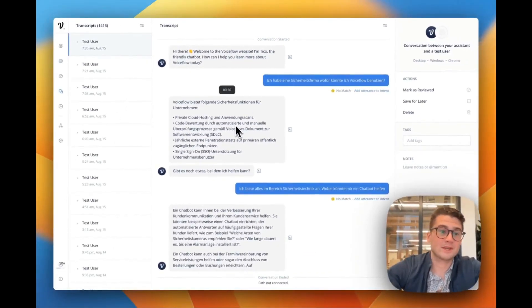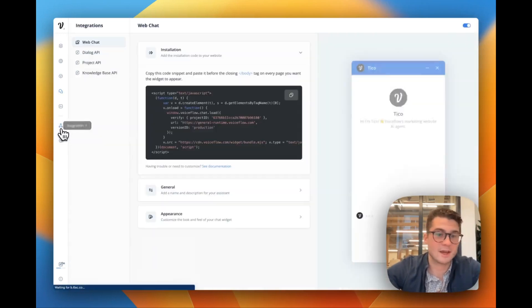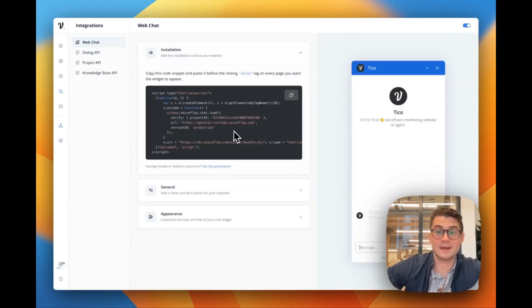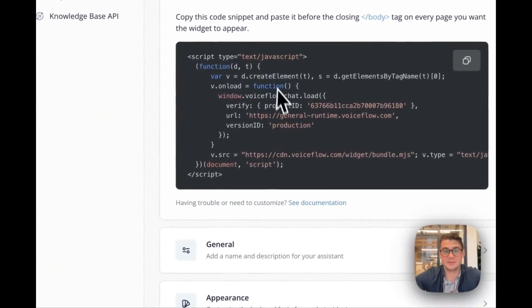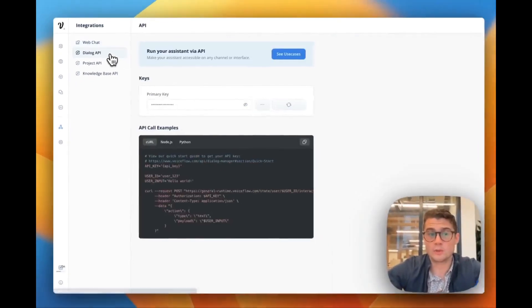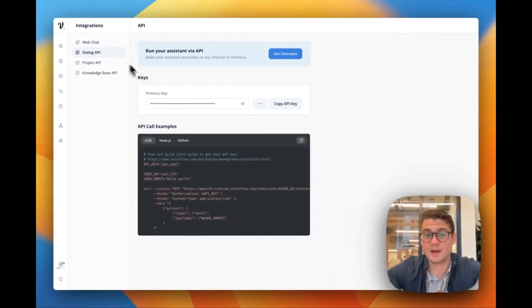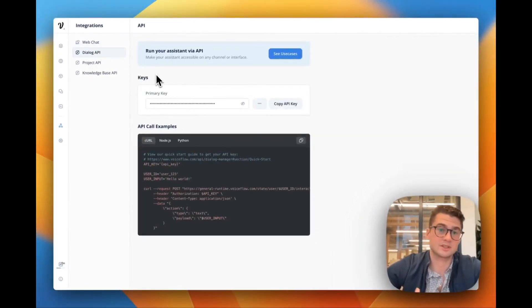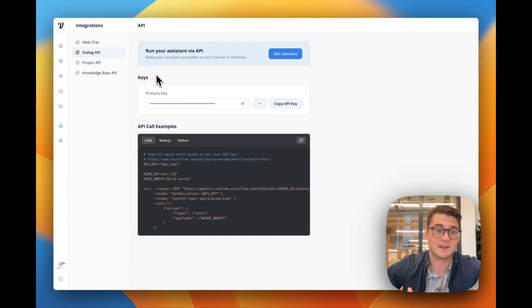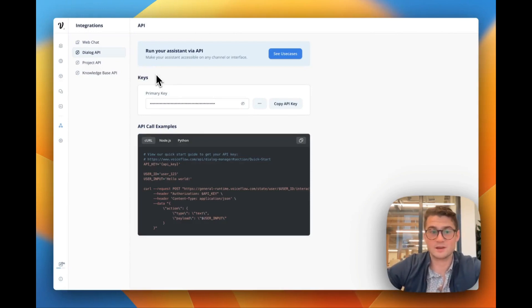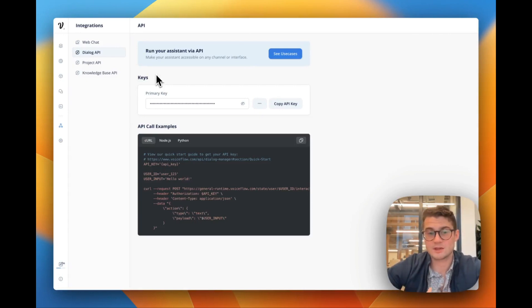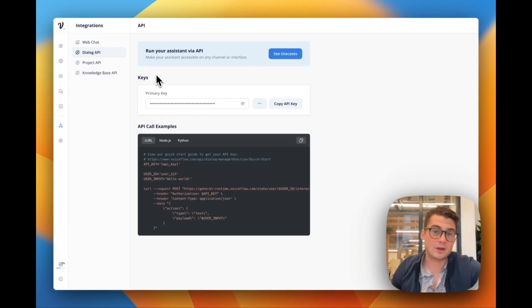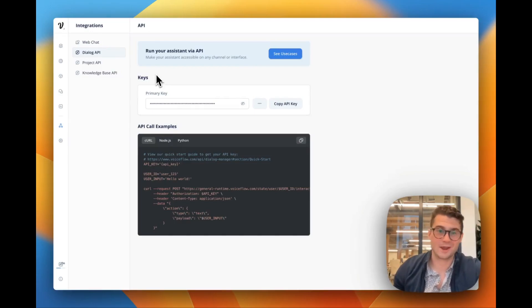If you want to actually put this live on your site or on really any other interface, we have the ability to customize a web chat widget, or we have several different APIs that you can actually build on top of, whether it's our dialogue API, if you want a custom interface, project API, if you want to pull data and use VoiceFlow like a content management system, or our knowledge base API, which allows you to programmatically add knowledge to the knowledge base, as well as actually run it at runtime.